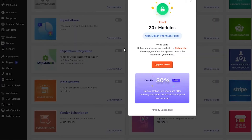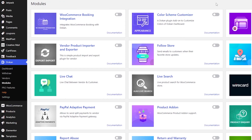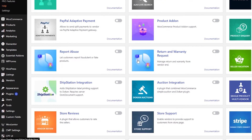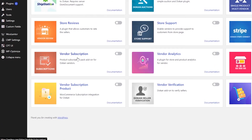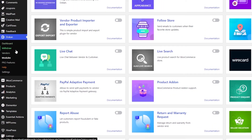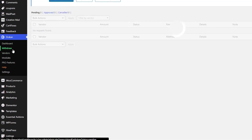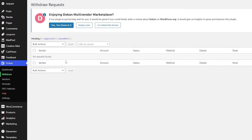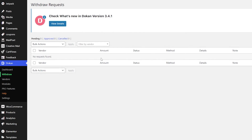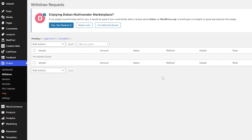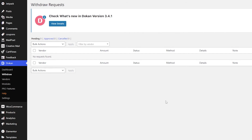You can also add different modules — things like color schemes, live chat, PayPal, store reviews, and more. For withdrawals, whenever a vendor makes a withdrawal request, it will appear in the withdrawal section and you can choose to approve, delay, or cancel it.